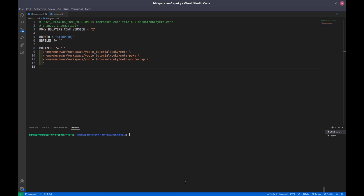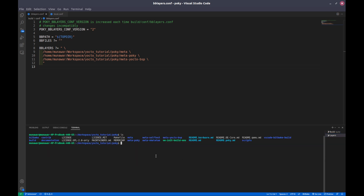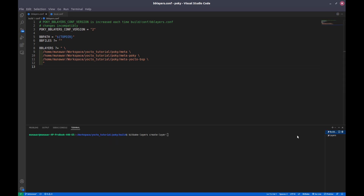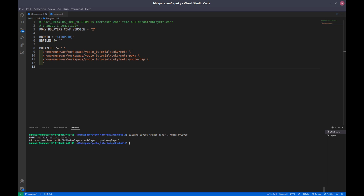Now, how to create a layer? To create our own layer we execute bitbake-layers create-layer, then give the path. Our path is inside the pokey folder. We can give the relative path — since our build folder is inside pokey, we go one folder back. Here I want to create meta-my-layer. You can create it without the 'meta' prefix, but the convention from Yocto is to use 'meta-' followed by the layer name. Press enter and our layer has been created.